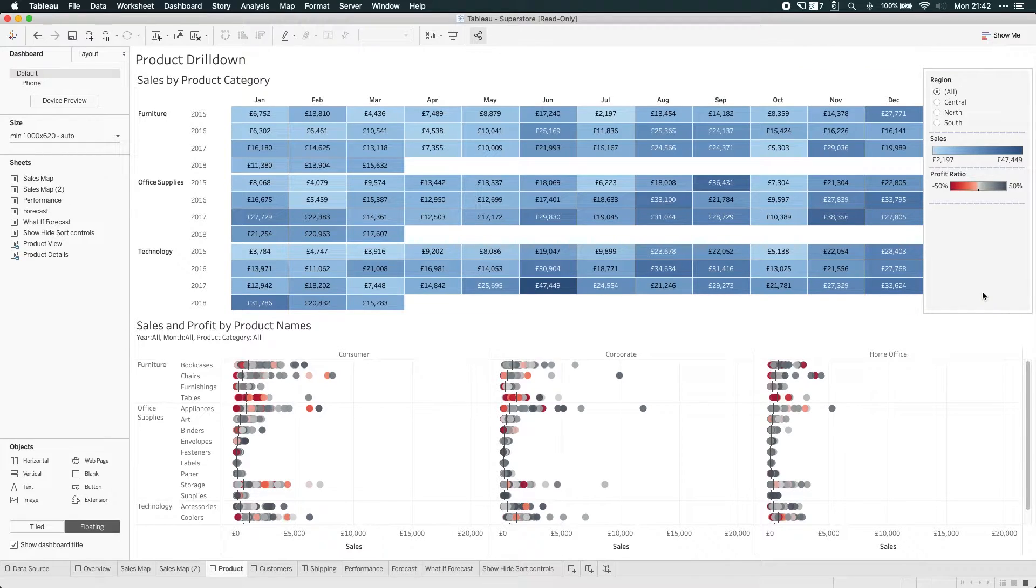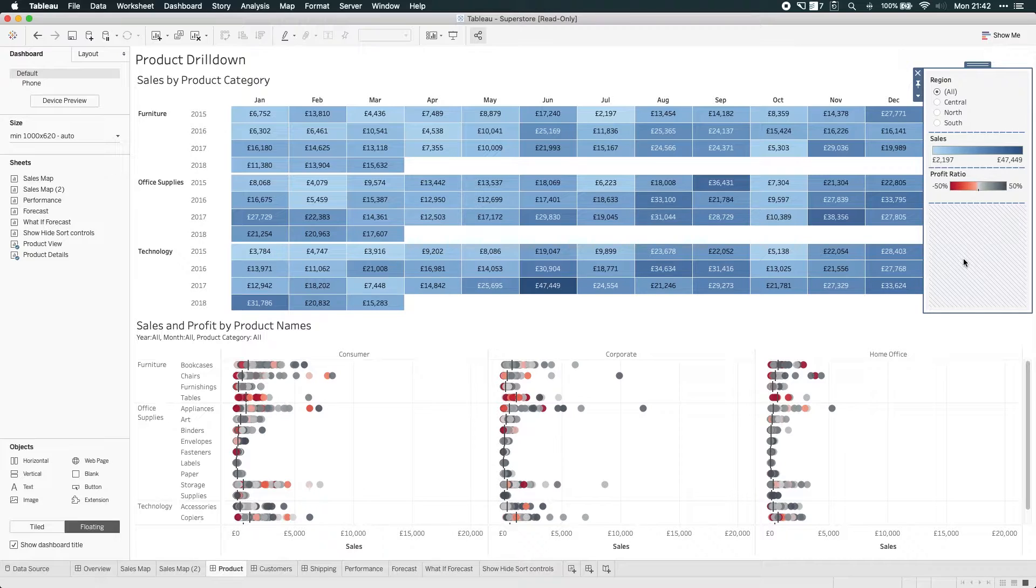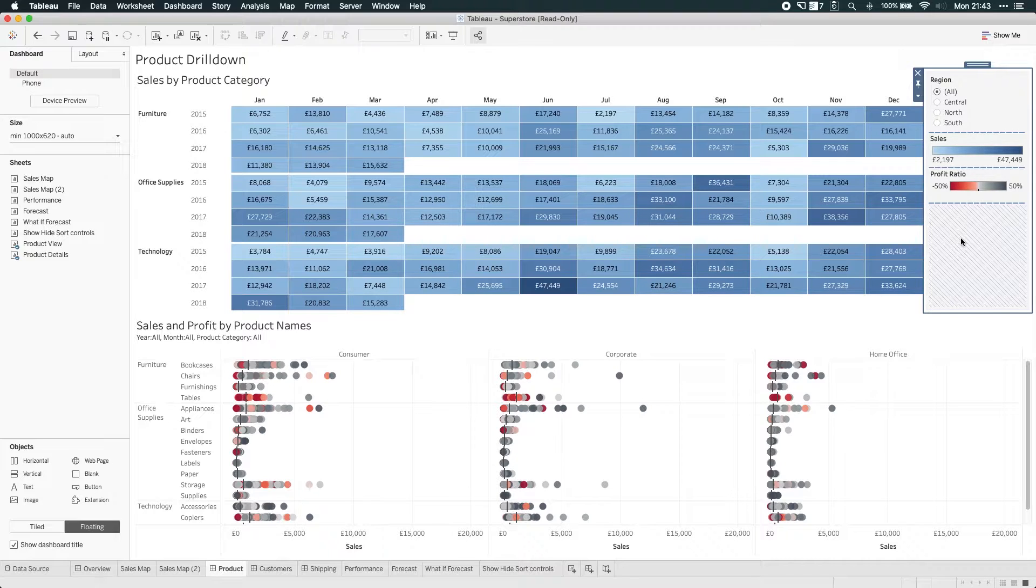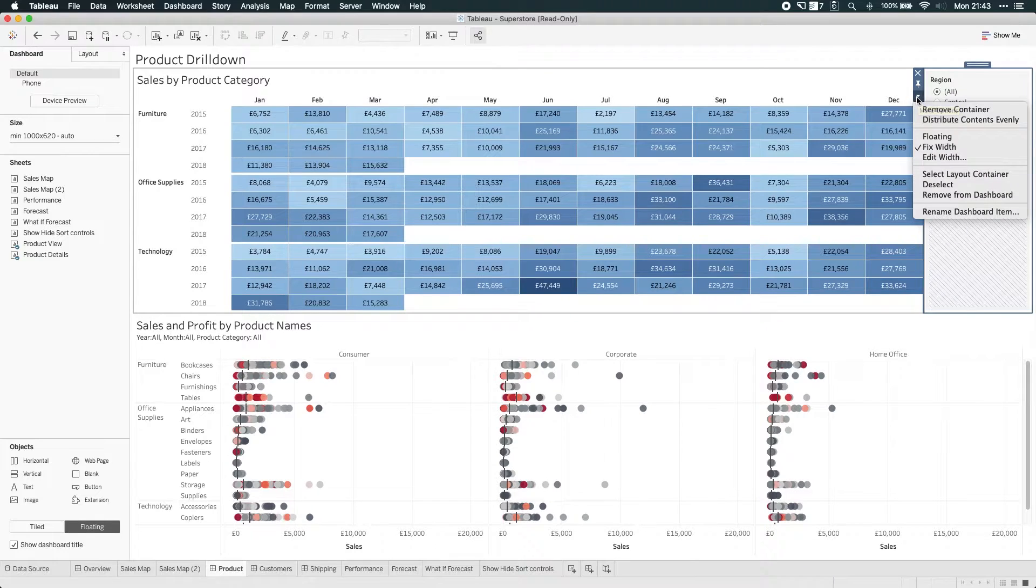So to show you how to do this, I'm going to make this side menu here on the right hand side into a show and hide side menu. To do this, you have to make the container that contains the objects, the filter and the legend a floating container. So let's go ahead and do that.